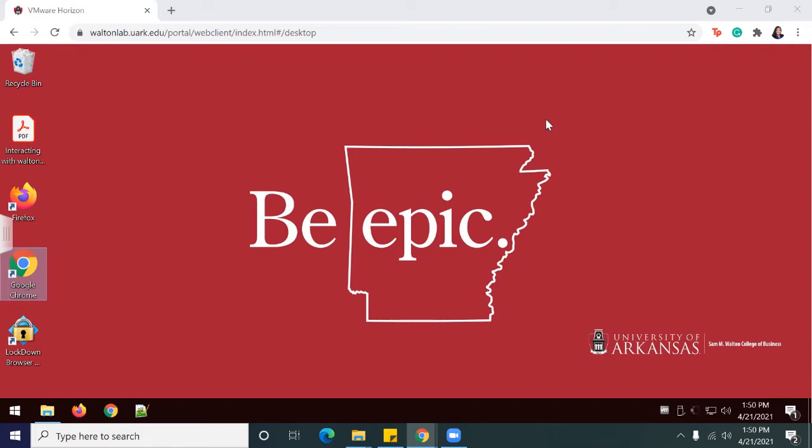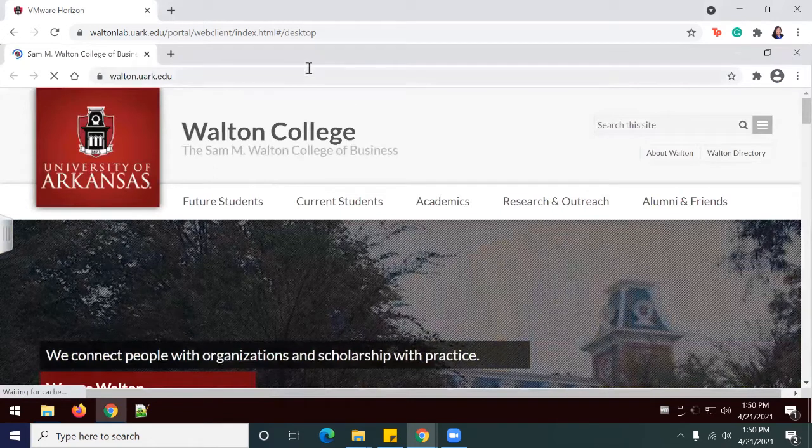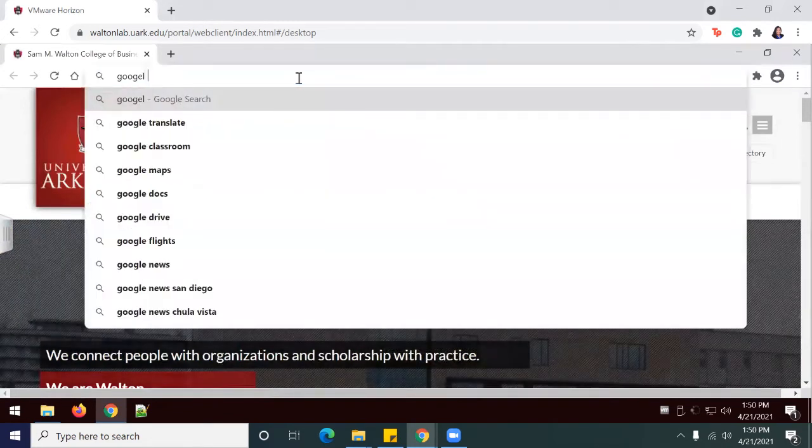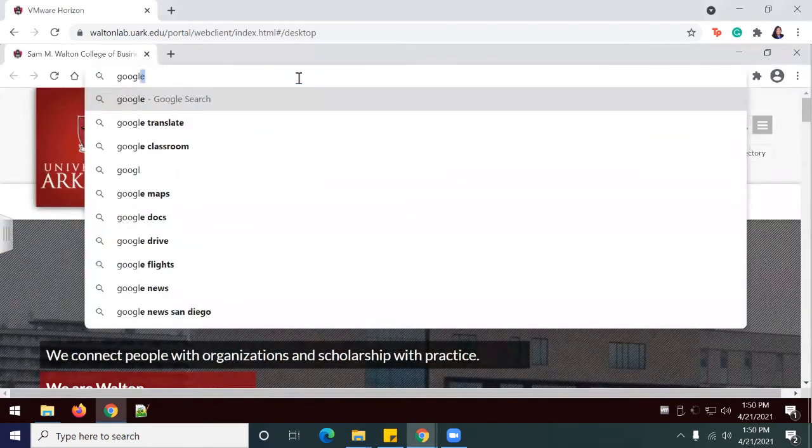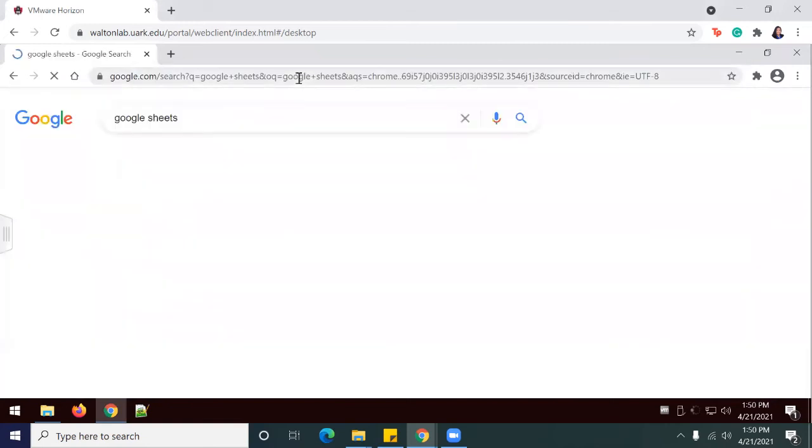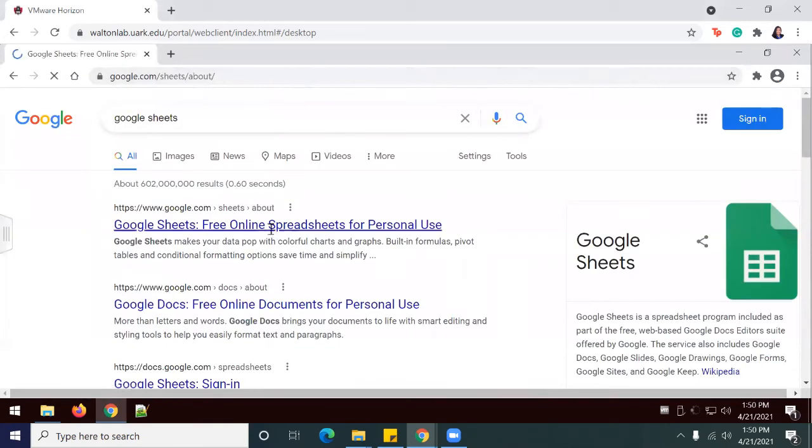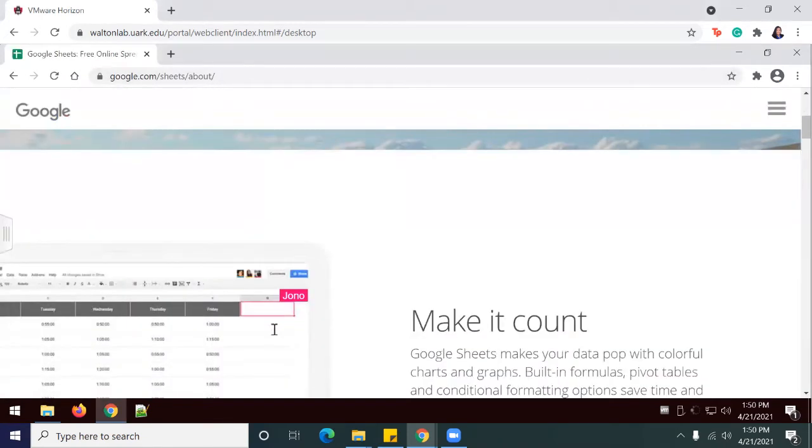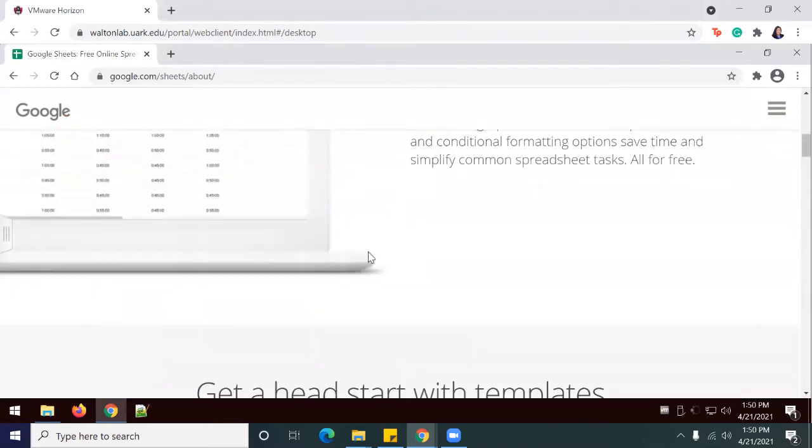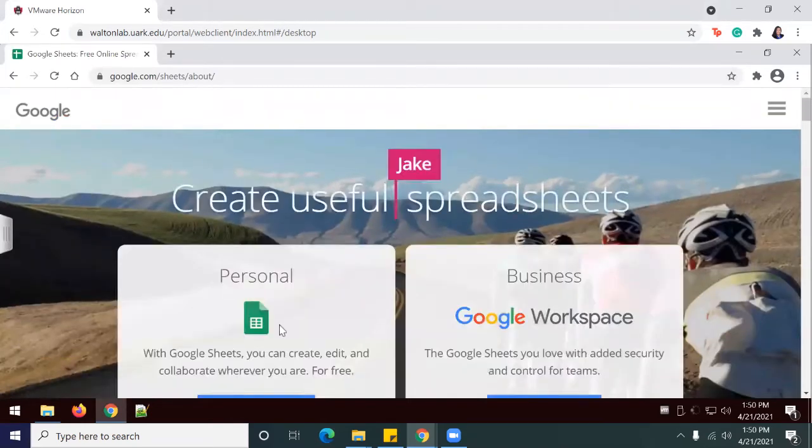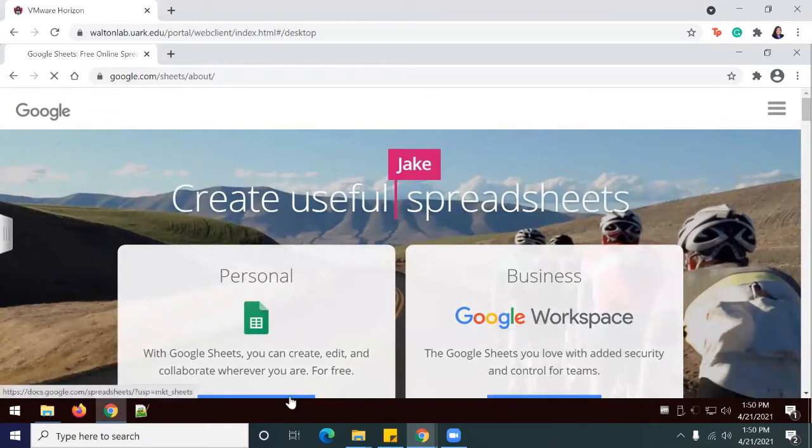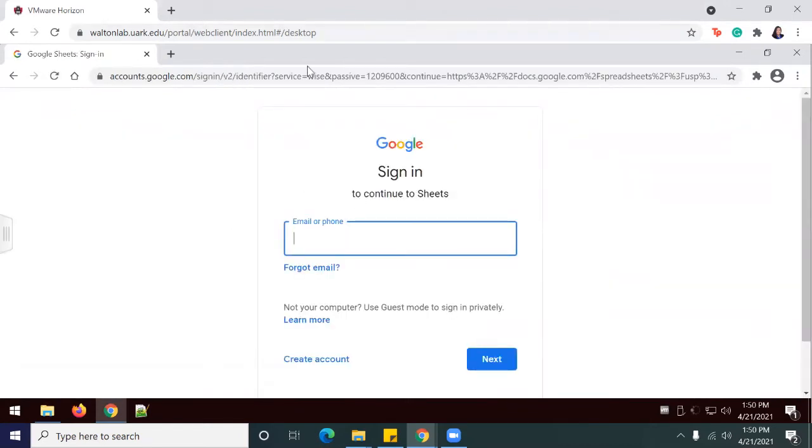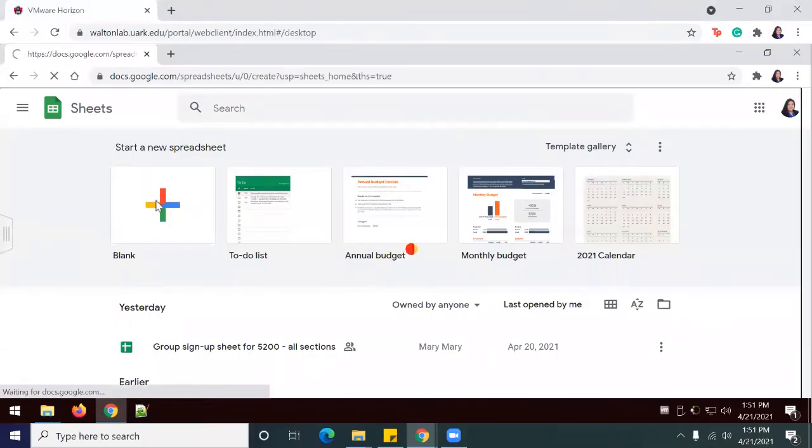I'm going to log into Google Sheets using my personal account. I'll put in my password and log in. Now I'm going to open a blank sheet.